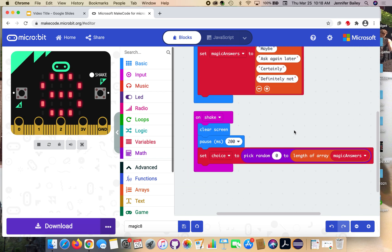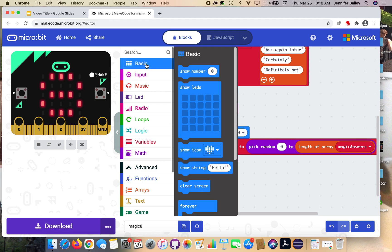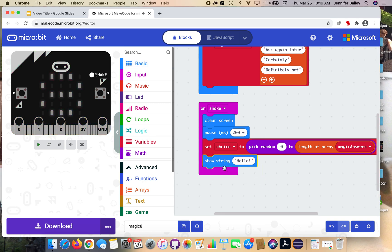Once we have the answer selected and stored in our choice variable, we're going to display it on the screen. Go back to the basic drawer and get the show string hello block. Place it under that set block. We're going to pull - we've told it what choice is, but we still need to do a little bit of work of how to show that.